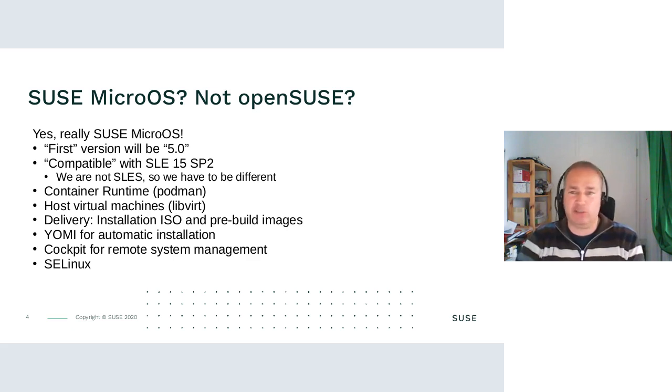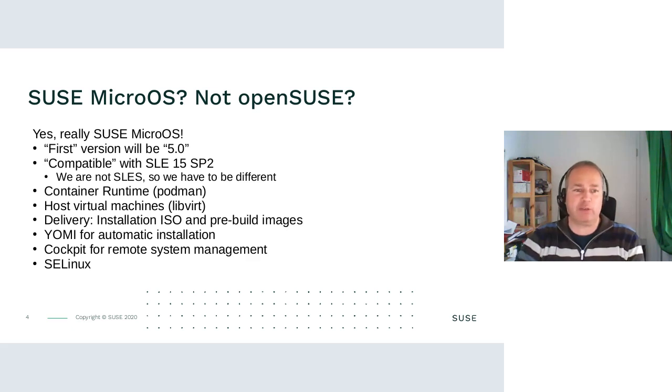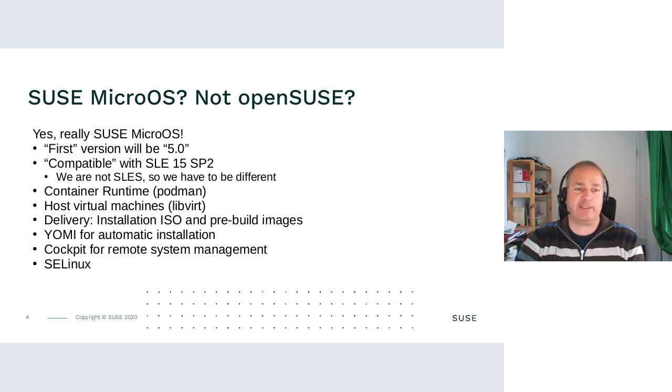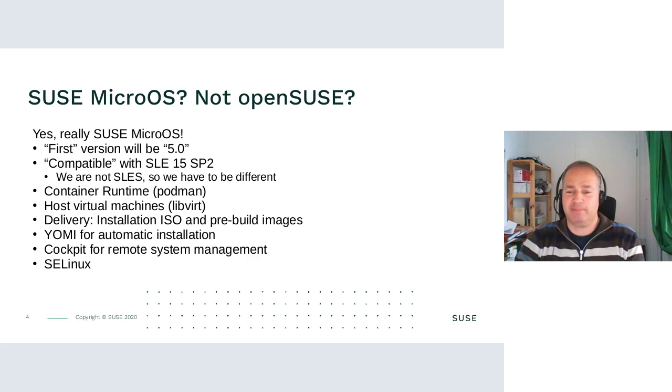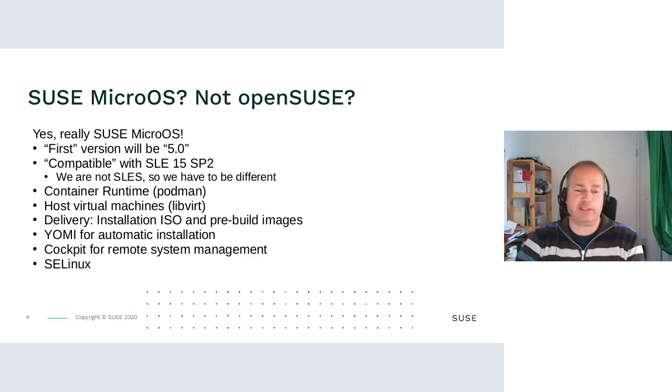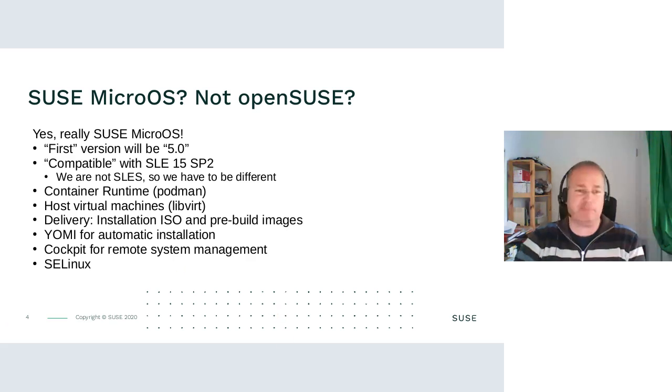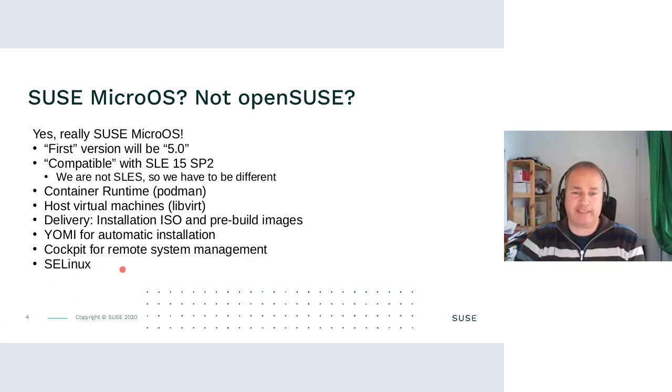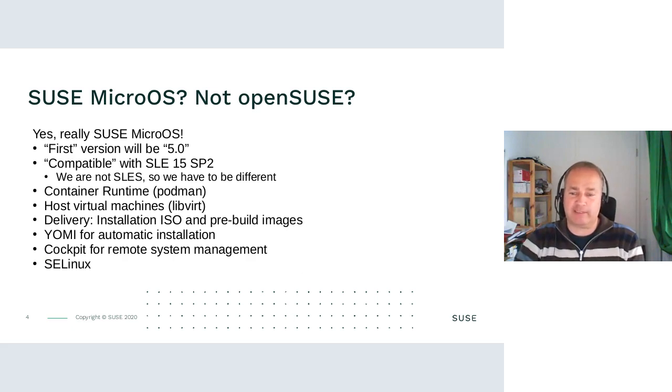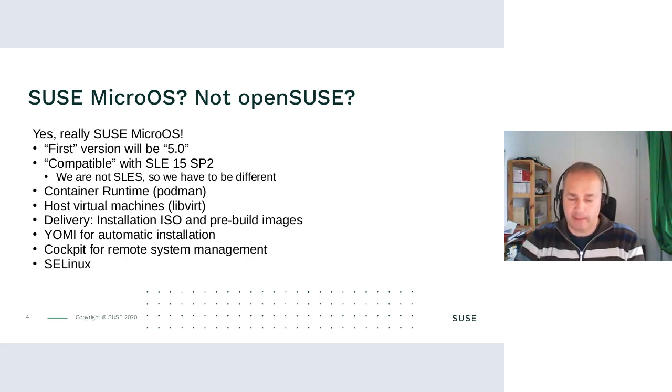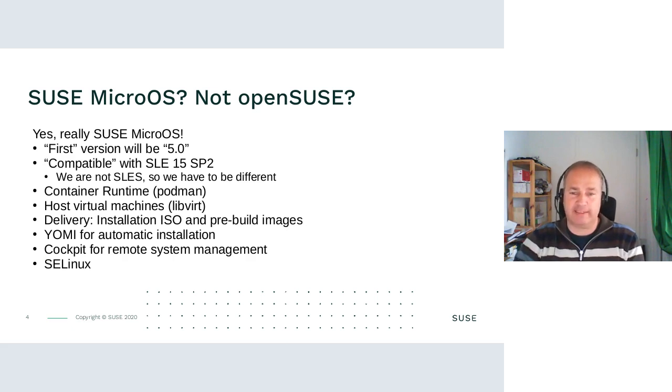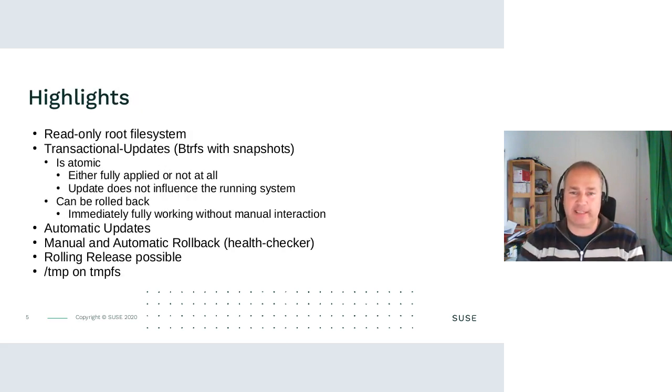And something really new is SELinux. Up to now, SELinux is a checkbox mark item for most of our products. For SLES, it's a checkmark item. We don't ship a policy. With MicroOS, we really want to provide SELinux with a policy which is protecting your containers.